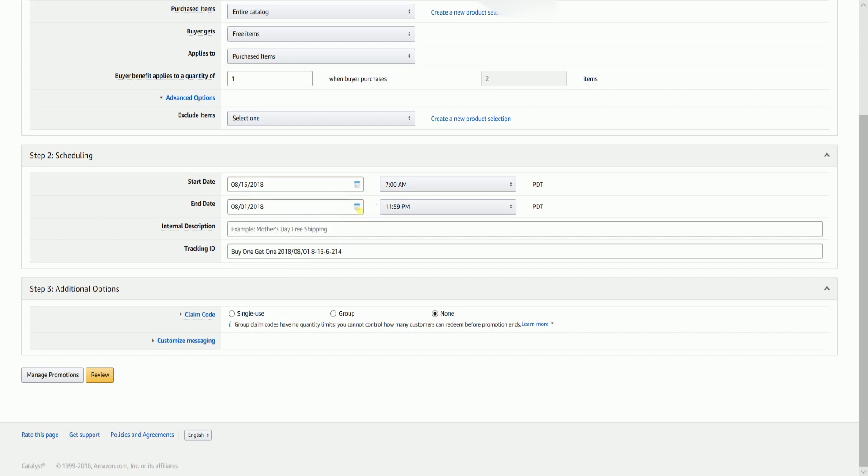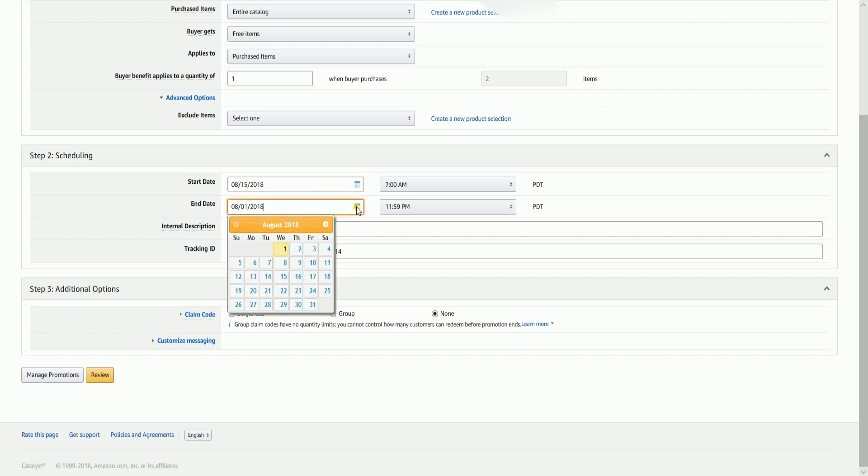Set up your end date a couple of days after your promotion would end. Please be advised that some people may hold on to coupons for a day or two, so it's better to give them a leeway.